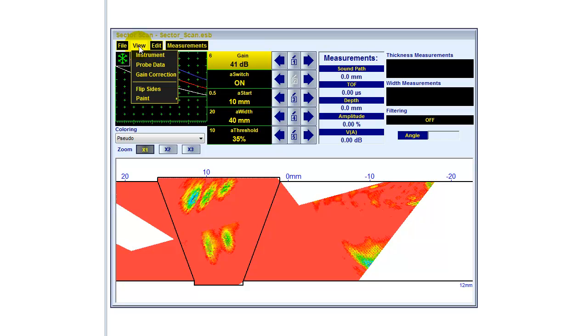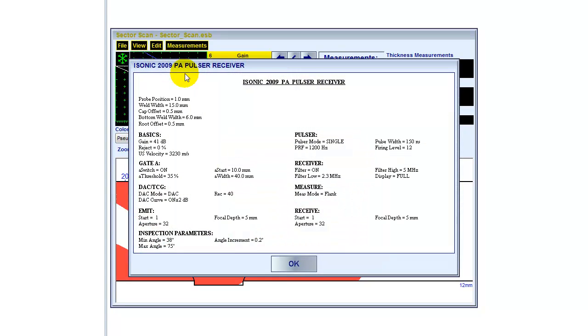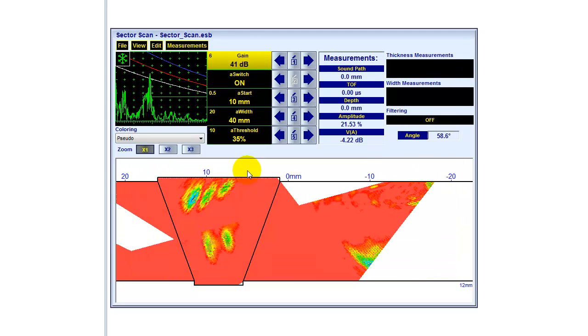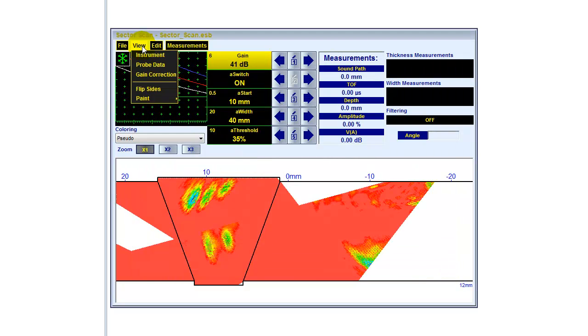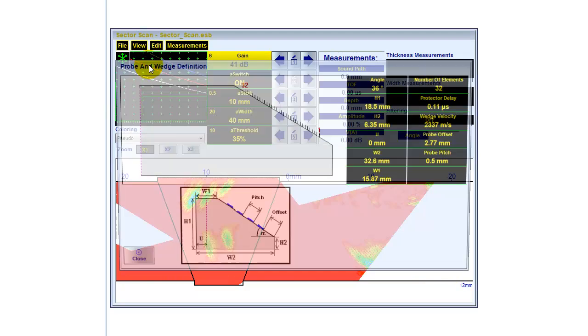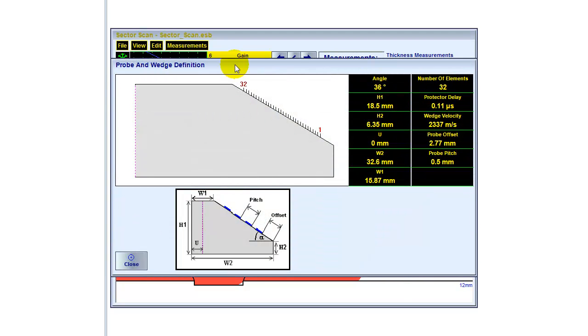Under view, I can view some data about the instrument settings, all the parameters of the instrument for that particular scan. I can view all the probe data.